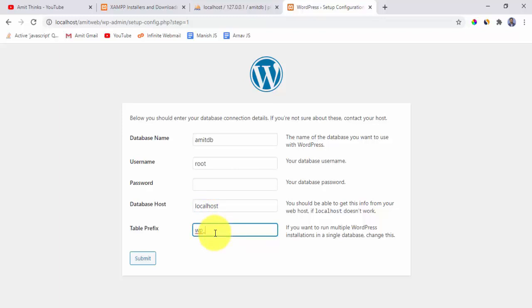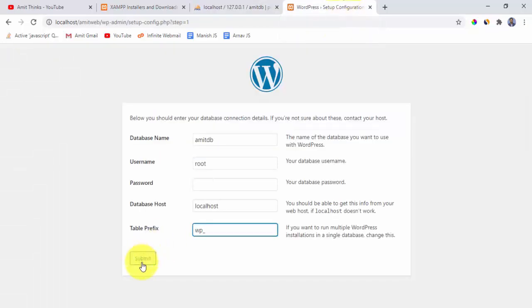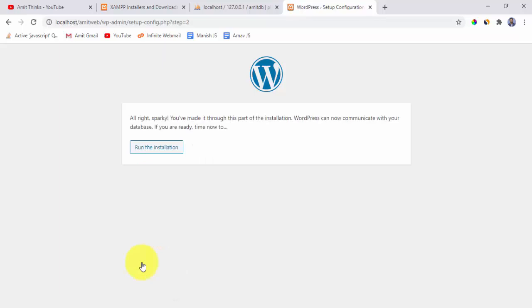For the table prefix — if you have multiple websites sharing a single database, different prefixes help you identify each site's tables. We'll keep the default wp_ prefix. Click Submit to confirm the database connection details, then click Run the Installation.